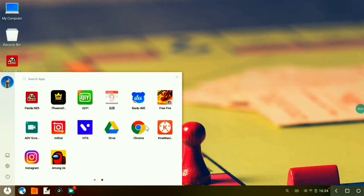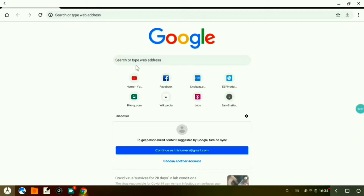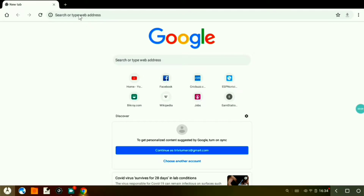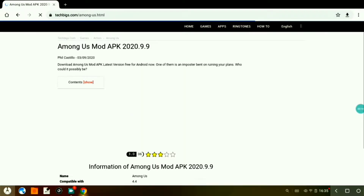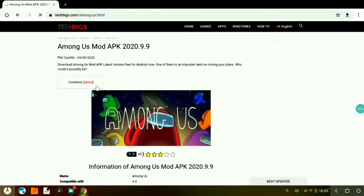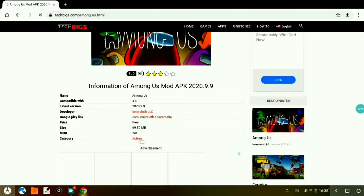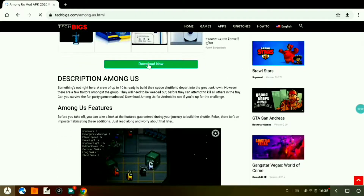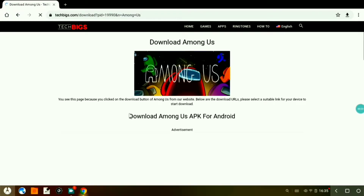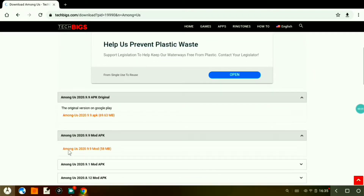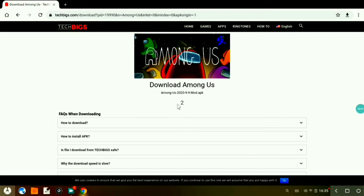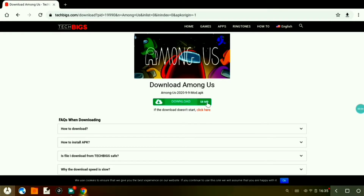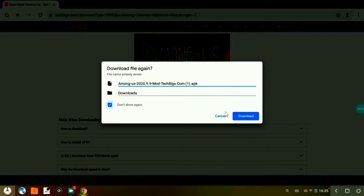First, open Google Chrome, copy the link from the description and paste it in the search bar. Scroll down and click on 'Download Now'. Now click on the highlighted place and click on download.